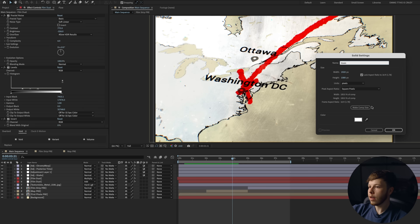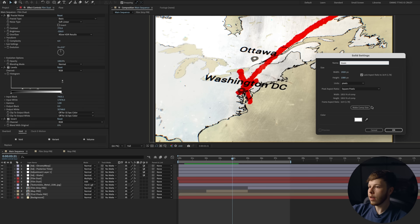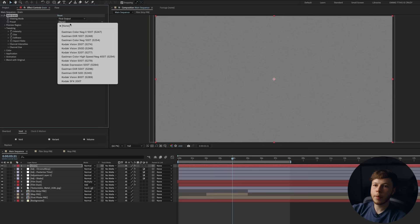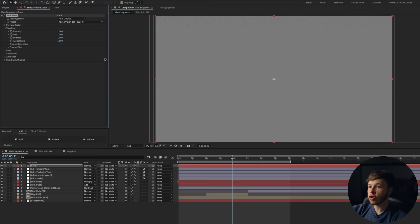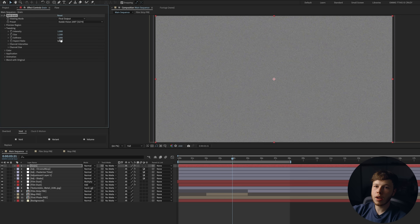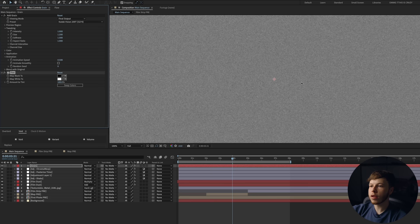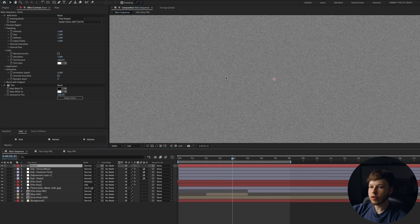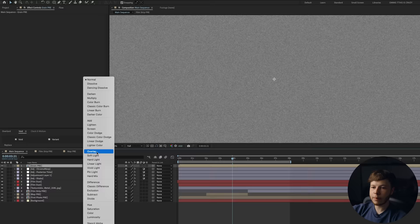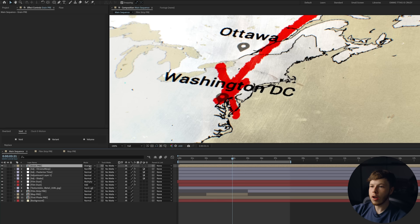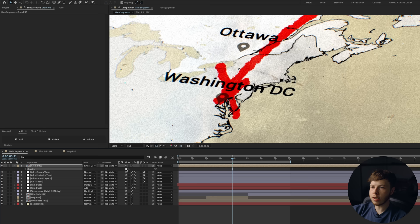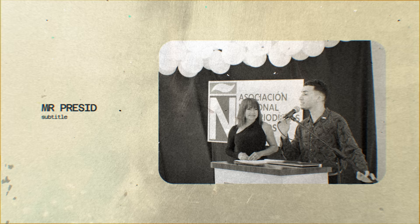To finish off the look, we need a grain layer. Add another solid — name it 'grain' — and make sure it's middle gray, hex code 808080, 50% gray. Hit OK, add the 'Add Grain' effect, change it from preview to final output, and set it to whatever preset you want. I like Kodak Vision 200T. Increase the size to 1.3 and softness to 1.3 as well, and decrease the animation speed to 0.5. Add a tint to make it black and white — without it the grain looks purplish and green. Pre-comp it, move all attributes into the new comp, name it 'grain pre,' and change the blending mode to overlay for subtle grain or linear light for more aggressive grain, then decrease the opacity a little bit.